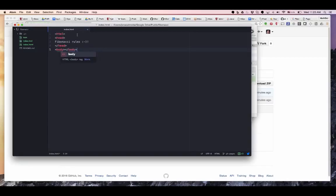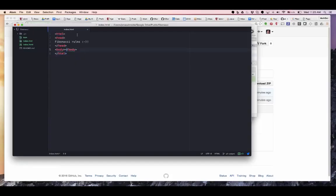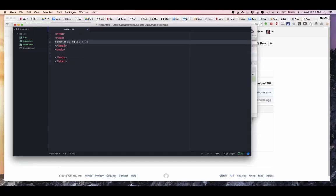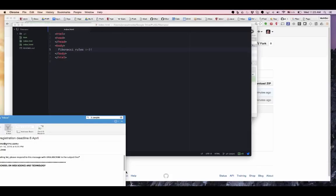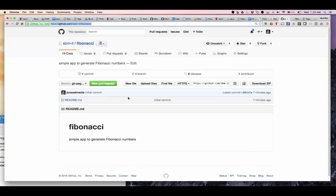You already see mistakes, right? So I don't make mistakes. Now I save it. Let's make sure it's all working. I go to localhost, then the fibonacci folder.